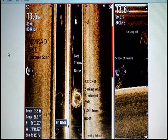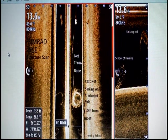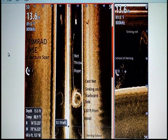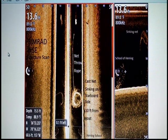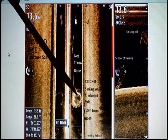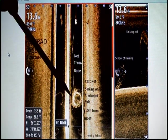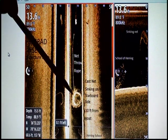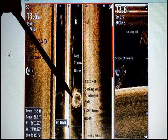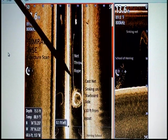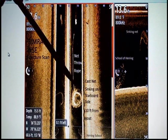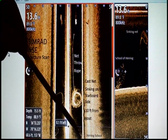We're going to show you some shots from the NSC structure scan by Simrad. This is a cool shot from when we were trying to net some herring at a freshwater lake. You can see the actual cast net sinking — it's a 10-foot net that opens to 20 foot. Here's the throw rope where it landed, and if you look down here you can see the school of herring.